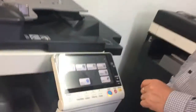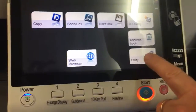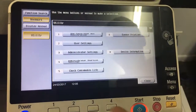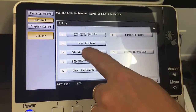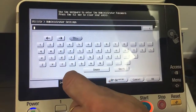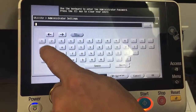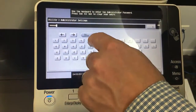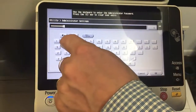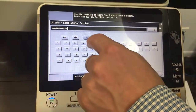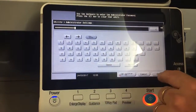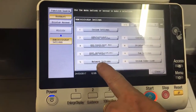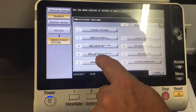To update the DNS we're going to go into Utility, we're going to go into number three Administrator Settings, type in the default password. Then we go into number five Network Settings.